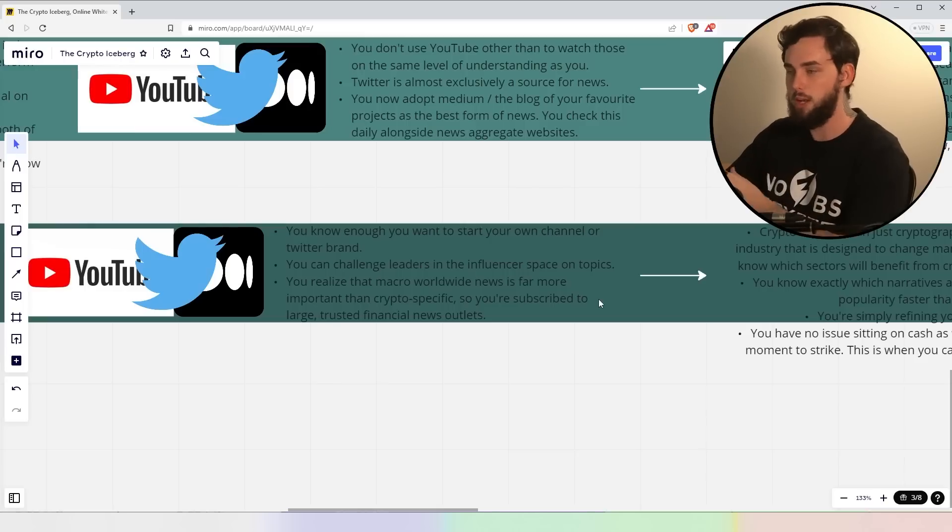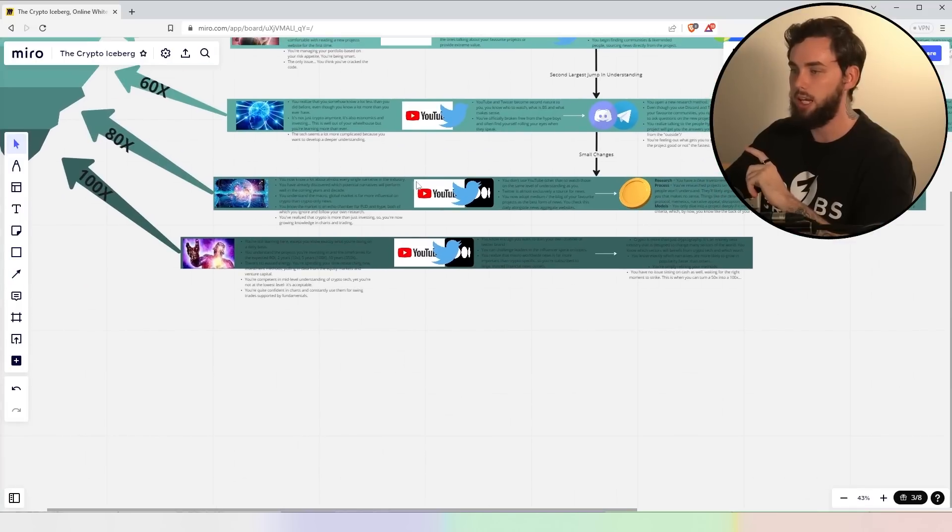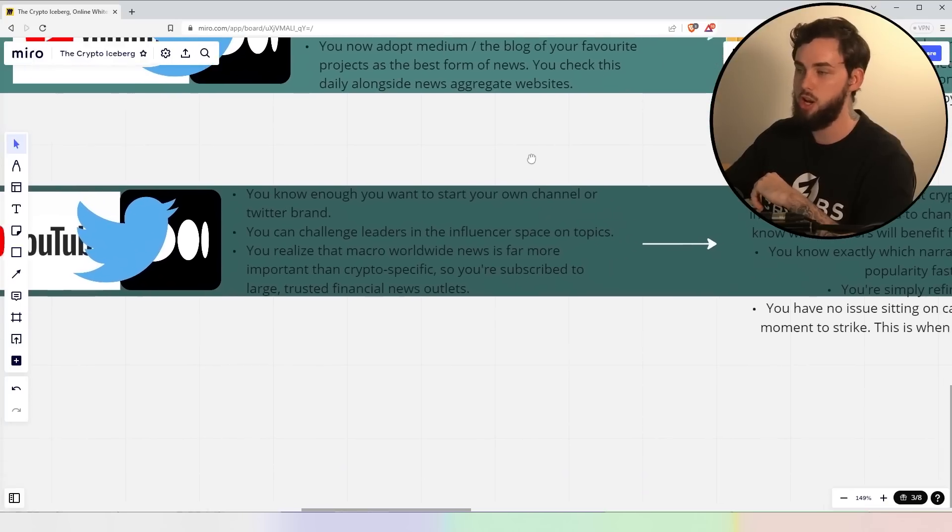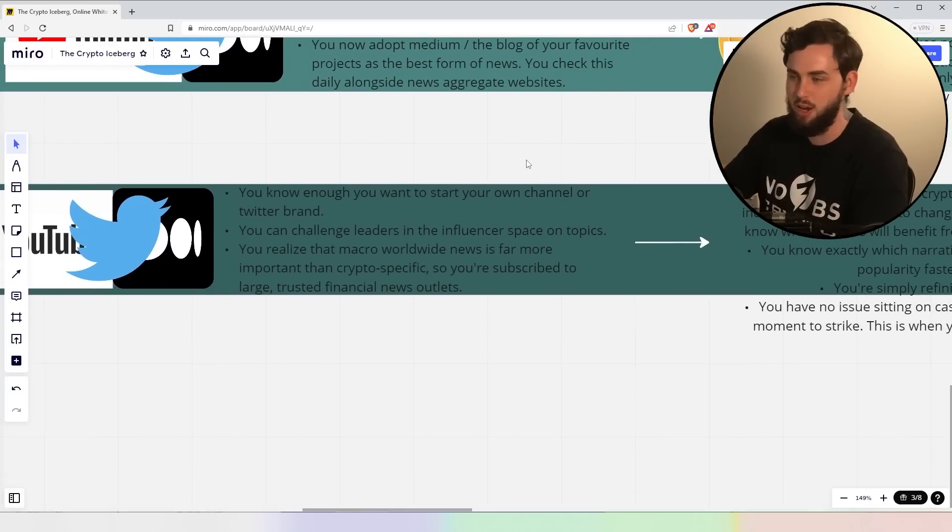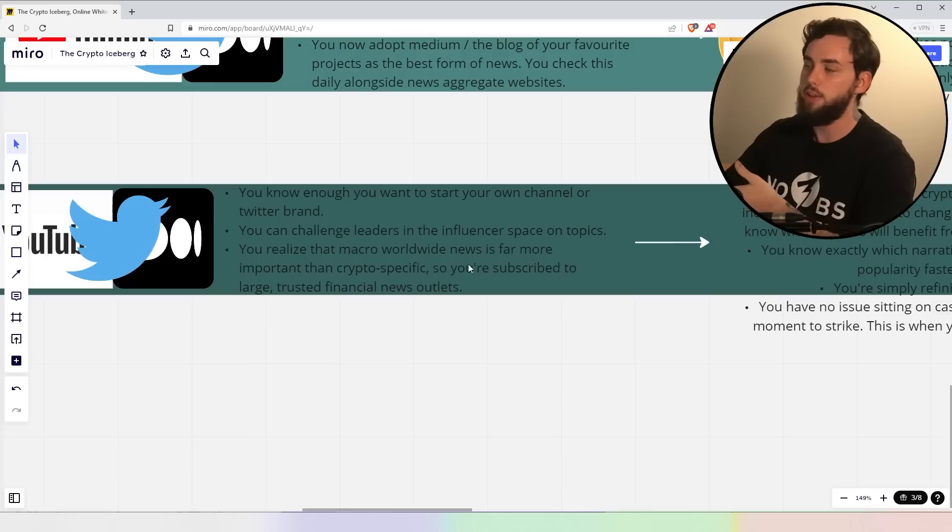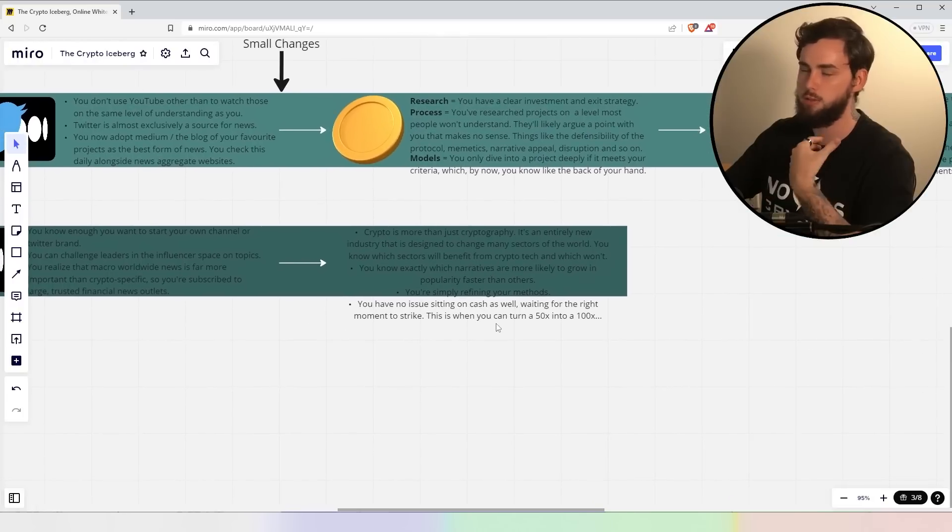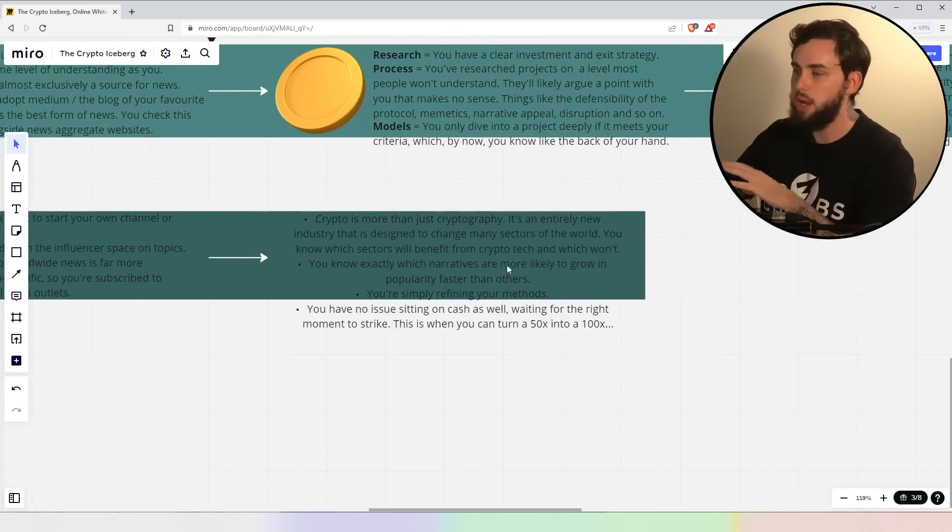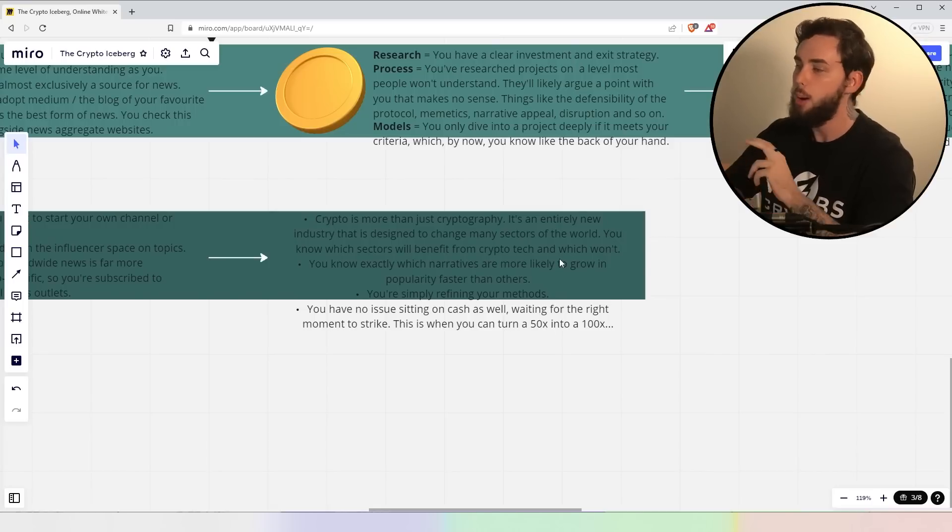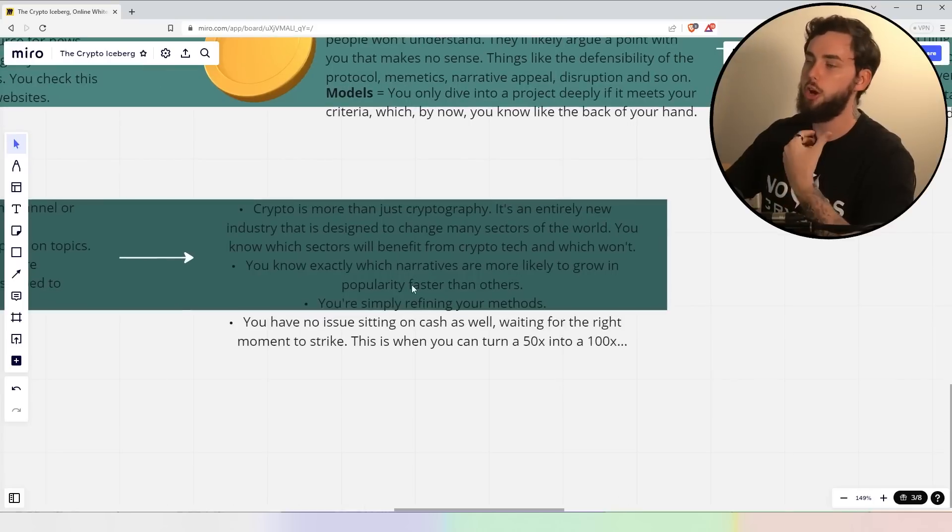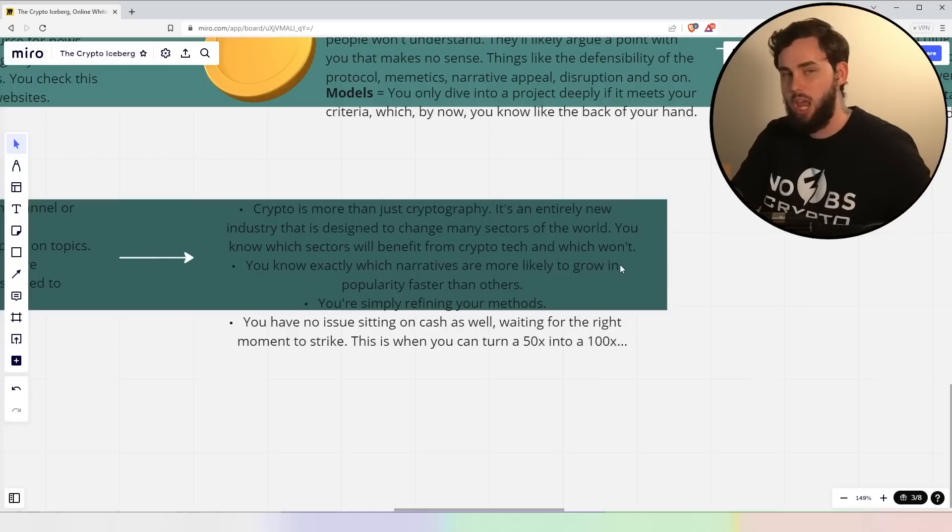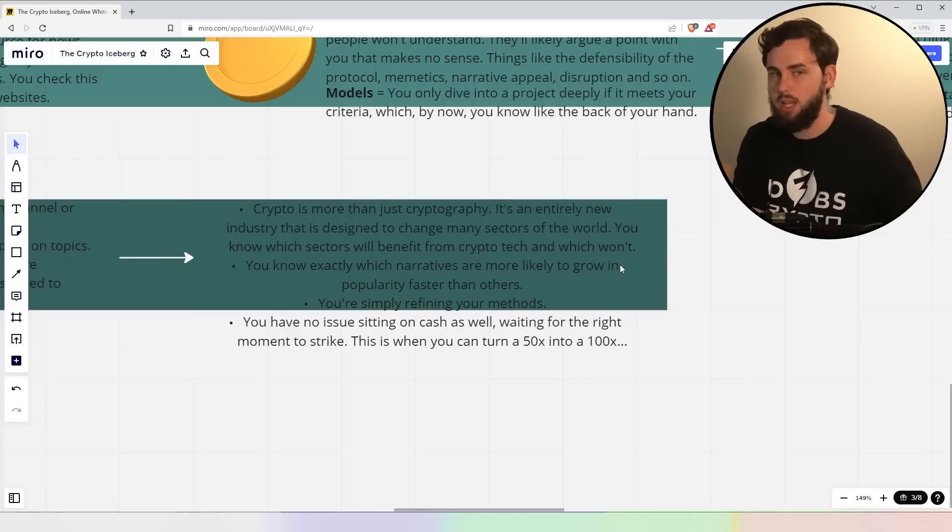And at this point, again, not saying that I hit the 100x level. Again, it's kind of some of these things are interchangeable here. That's when you kind of know, shit, like I know something. I'm pretty well versed in the space, right? Now you realize that macro worldwide news is far more important than crypto specific news. So you're subscribed to large trusted financial news outlets, Yahoo Finance, you know, an example right there. Ultimately, crypto is more than just cryptography. It's an entirely new industry that has designed a challenge or change rather most sectors of the world. You know, which sectors will benefit from crypto tech and which won't. Ultimately, you know why investing in Project A will actually have a really good effect into, let's just say, 2035. And people typically can't see that, right?